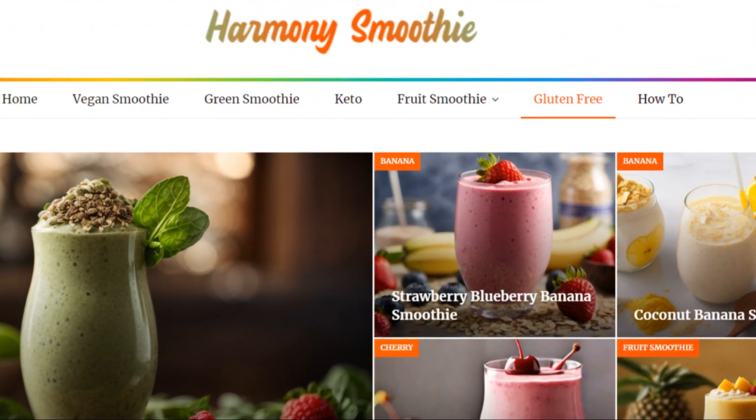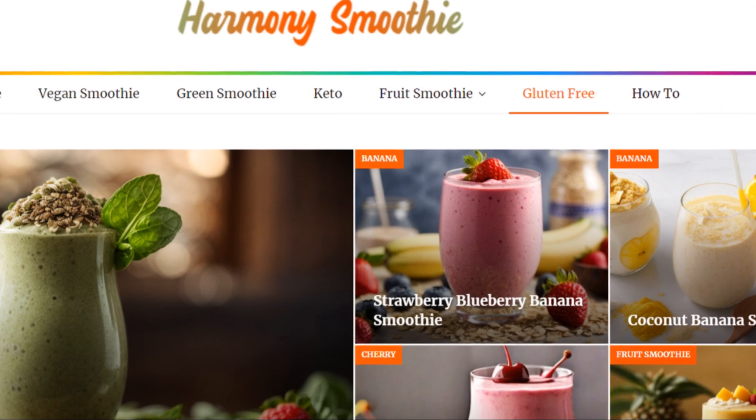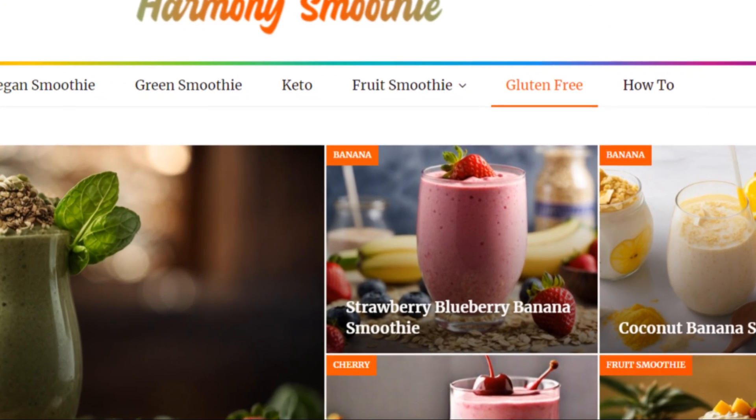Thanks for watching. Be sure to like, share, and subscribe, and join us at harmonysmoothie.com for more great smoothie recipes and tips.